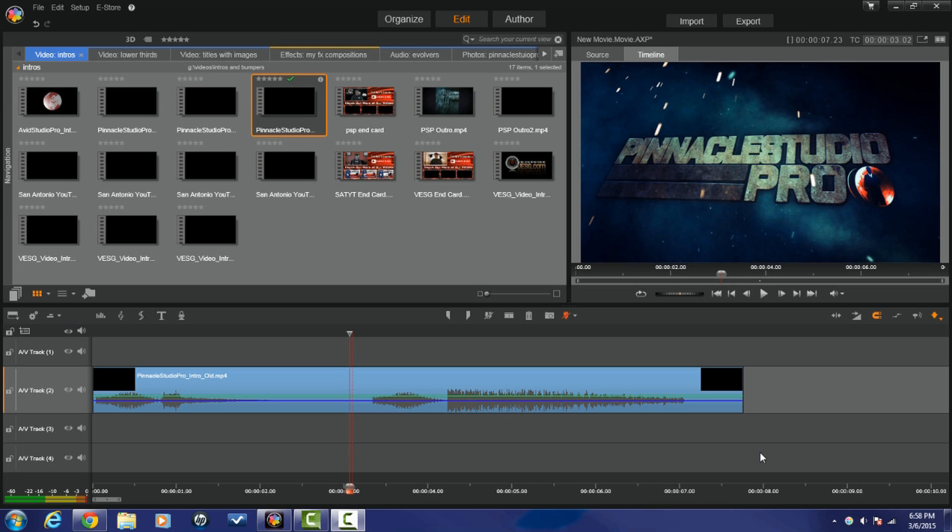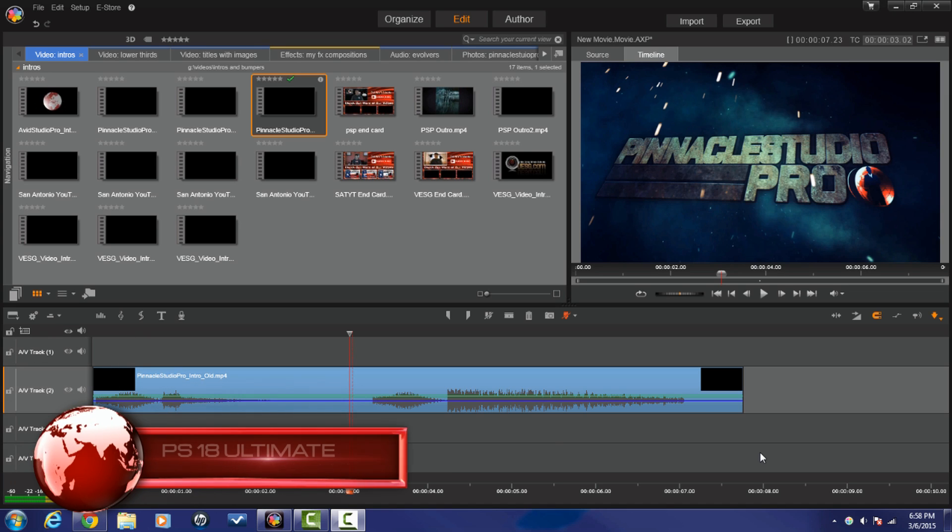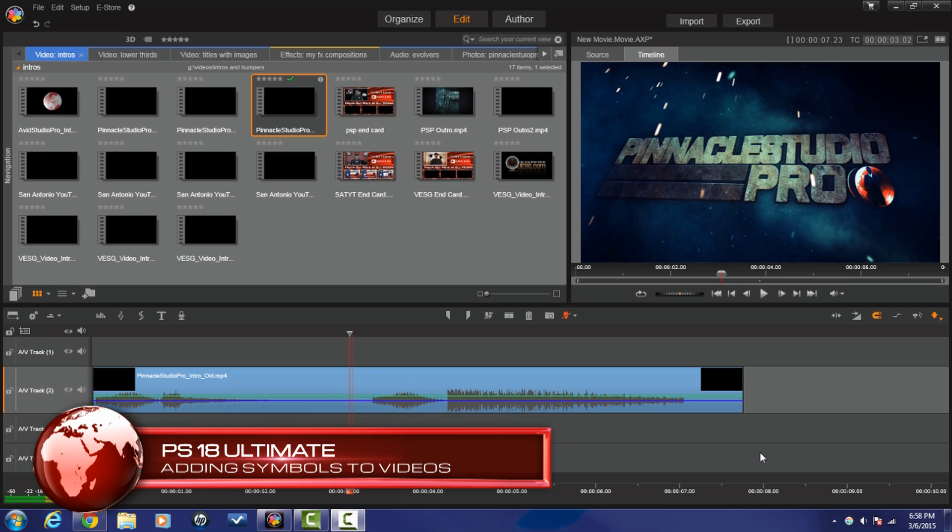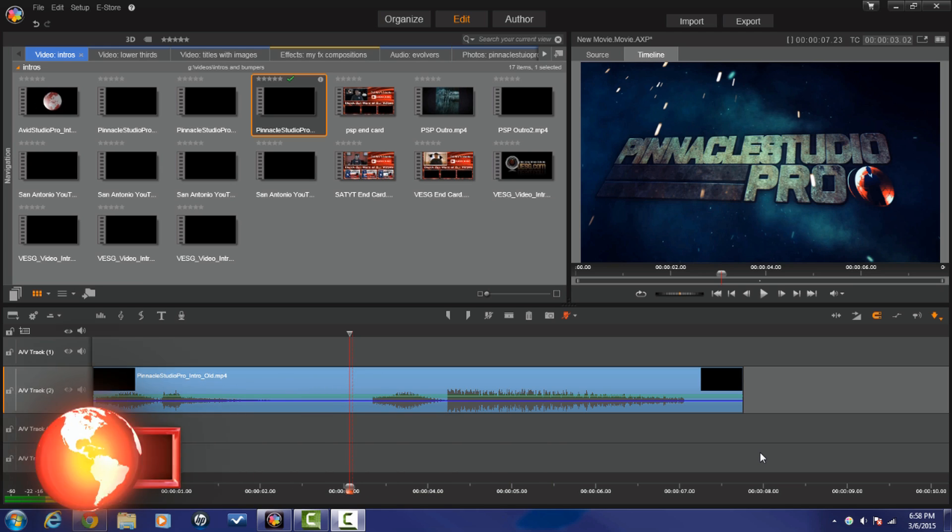Hey guys, how y'all doing out there? It's time for another tutorial from PinnacleStudioPro.com. Today I'm going to show all my Pinnacle Studio peeps how to add some symbols to your videos. Let's get into it.